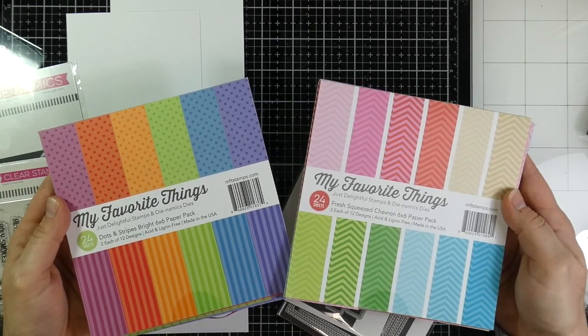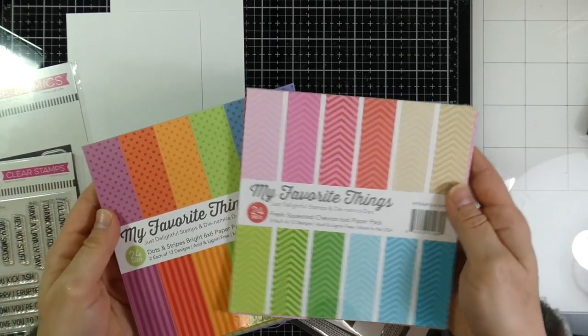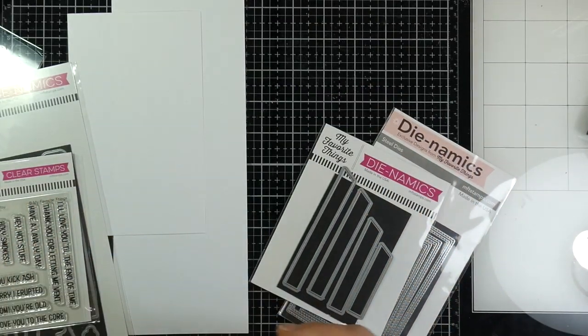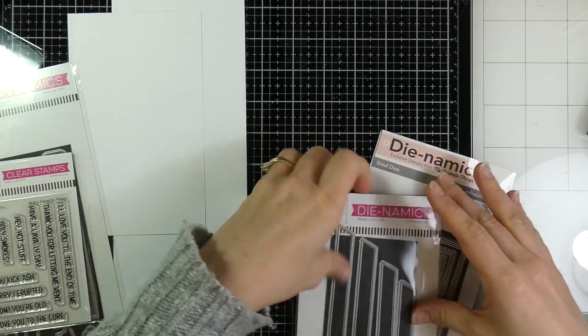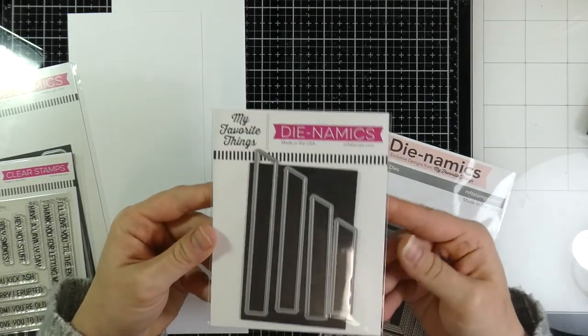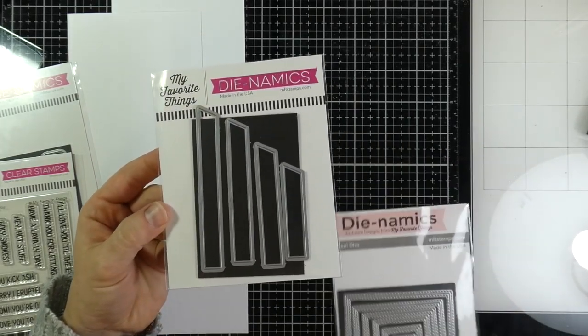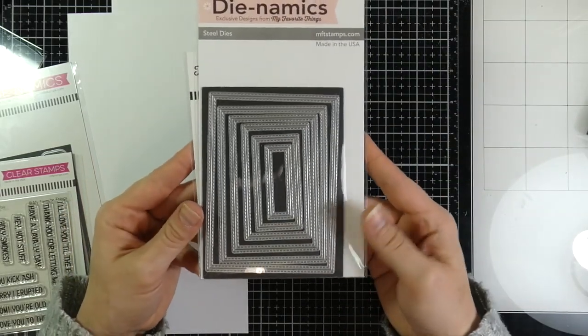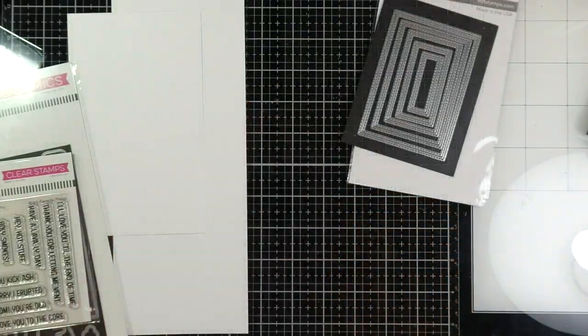I'm pairing that up with some other My Favorite Things items, such as the Dots and Stripes Brights 6x6 paper pack and the Fresh Squeeze Chevron. I'm also using the Essential Slanted Sentiment Strip and the In-N-Out Stitched dies.